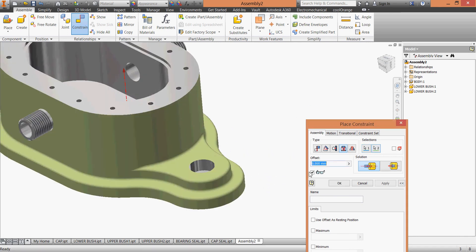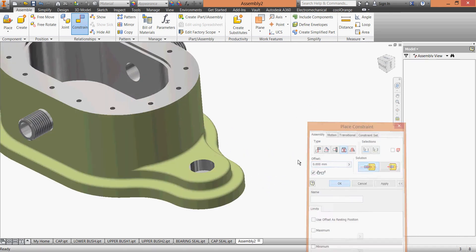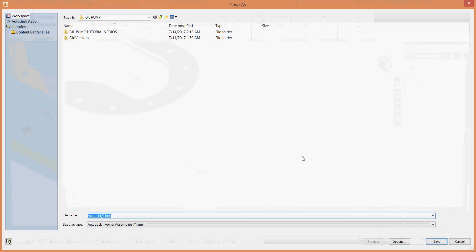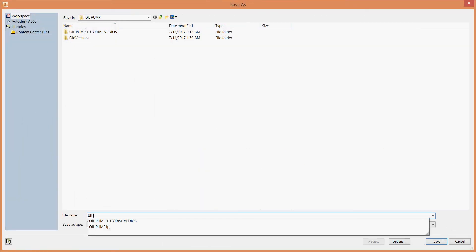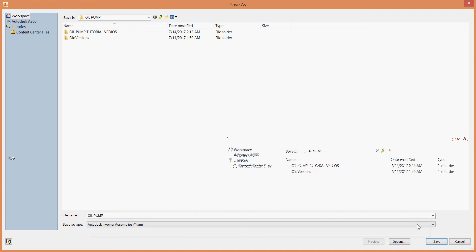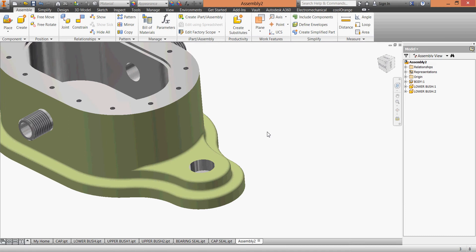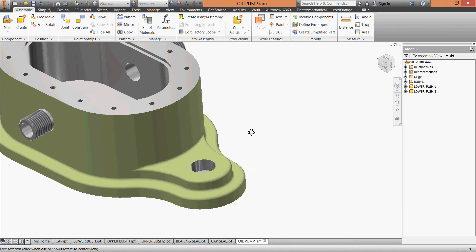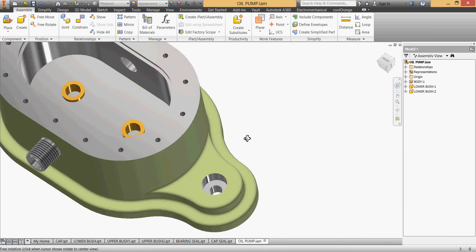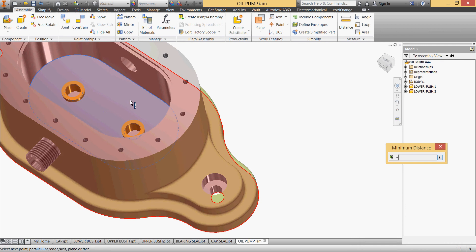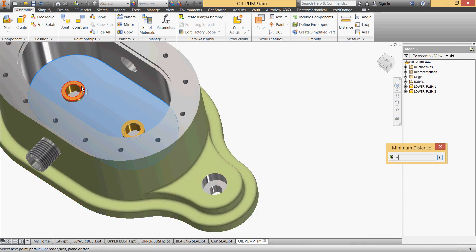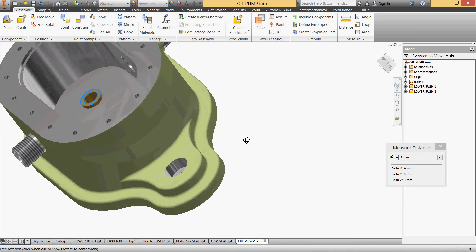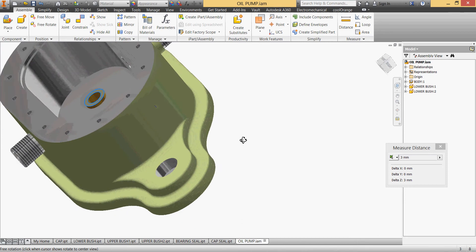Click OK, click save. Let's name it oil pump and hit save. Let's make sure that our distance is two millimeters from here to here, it's two, three millimeters, okay.